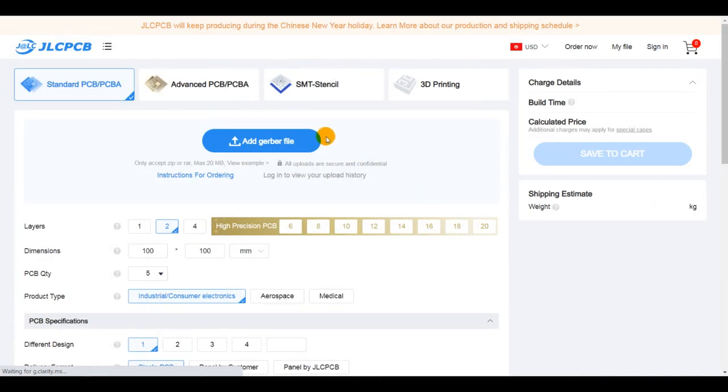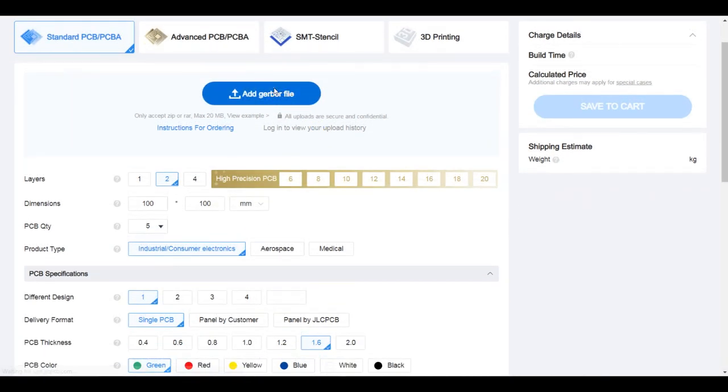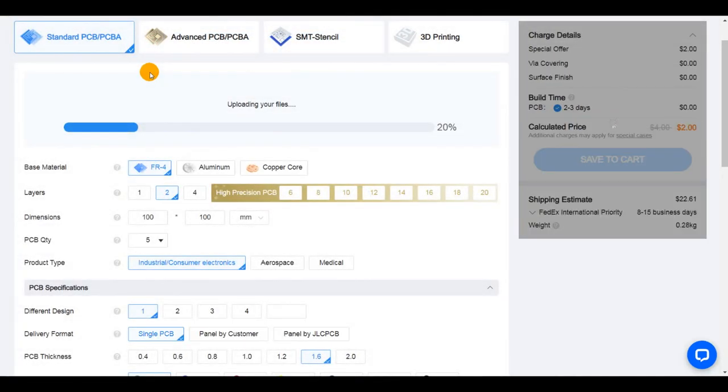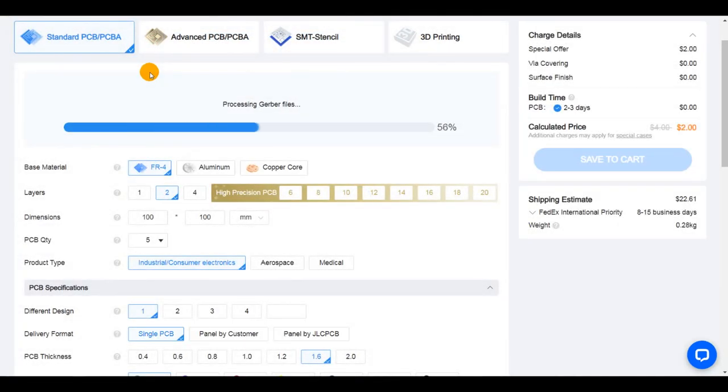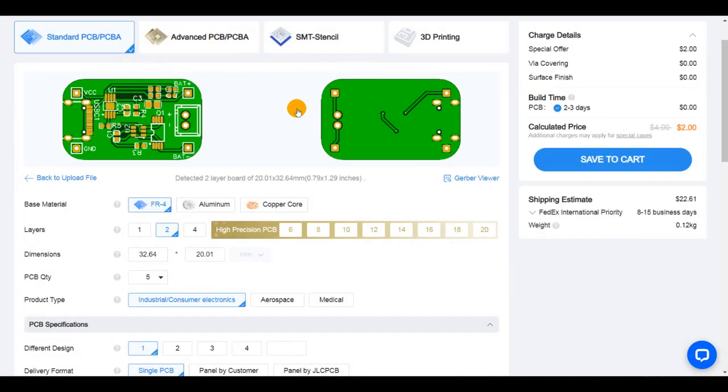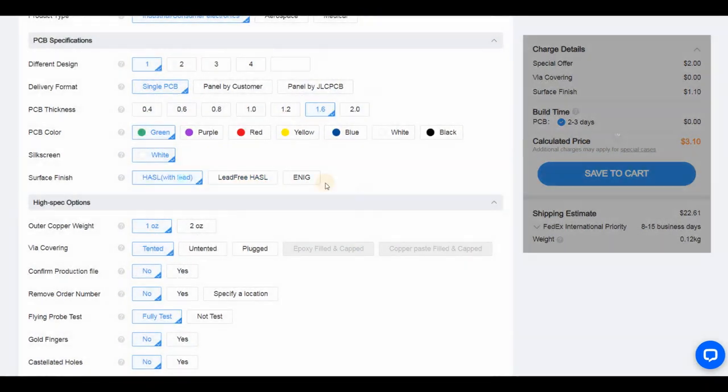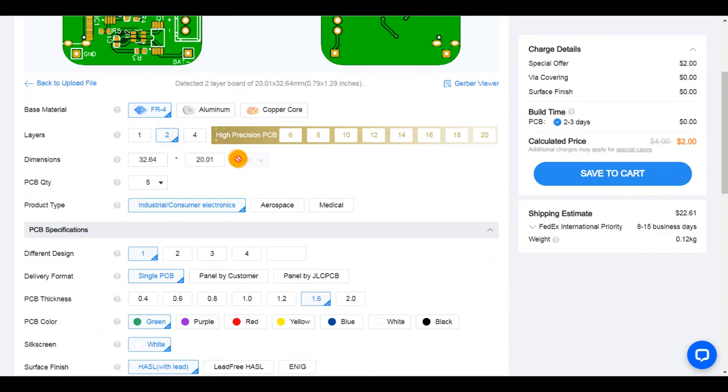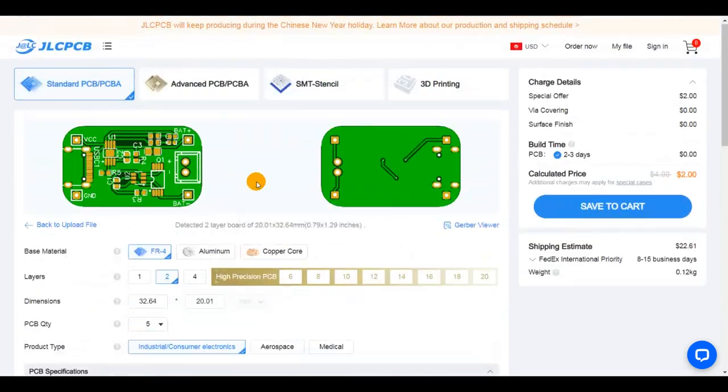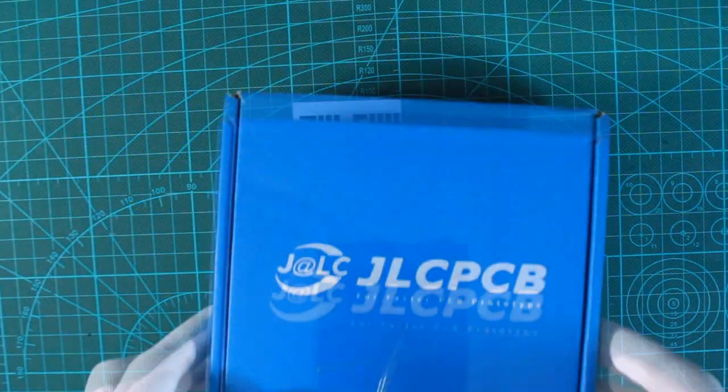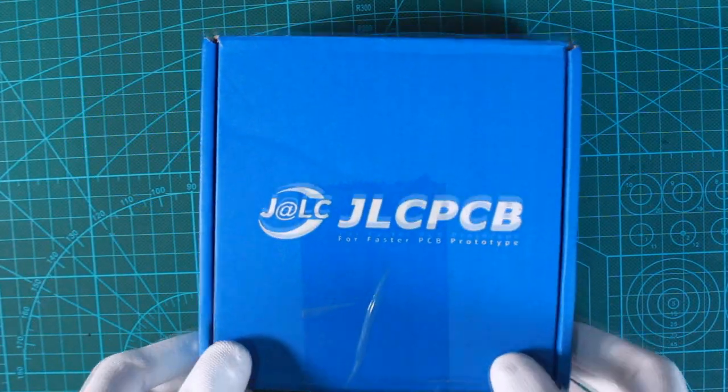I selected the minimum settings for economic order price, and due to the very small PCB design size, I got my boards for free. Just six days later the blue box is on my desktop, and here are my small charging circuits perfectly produced.